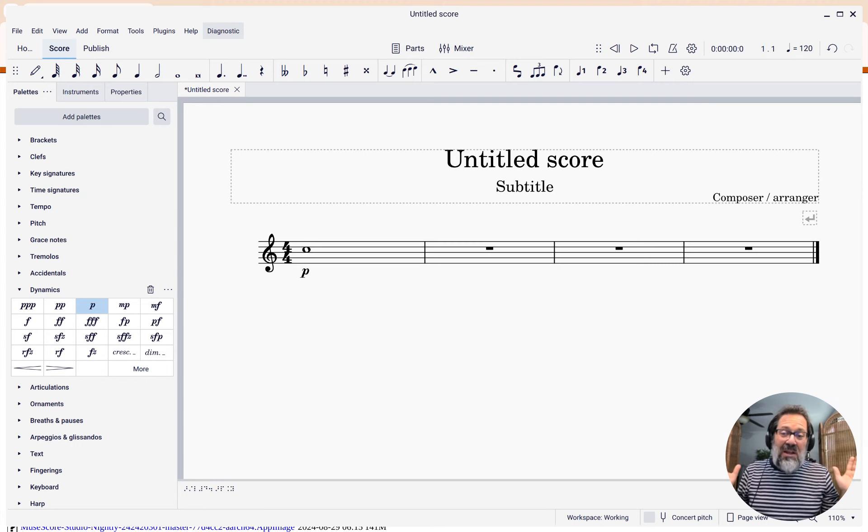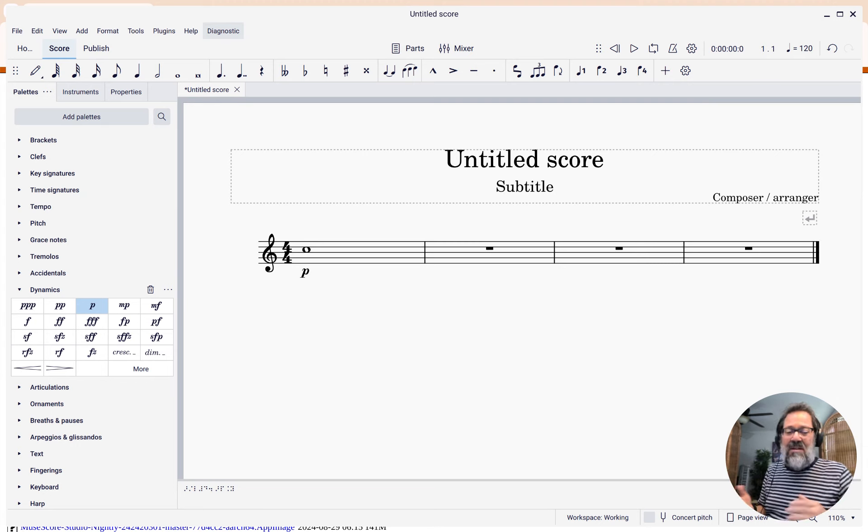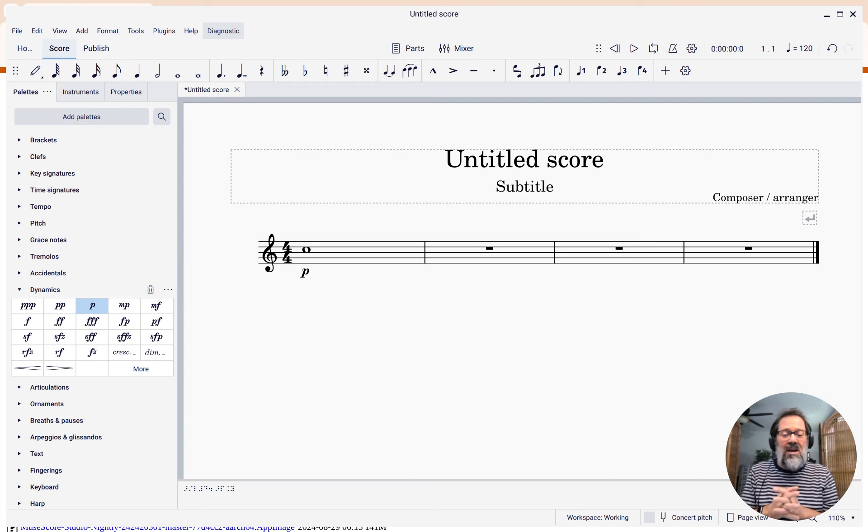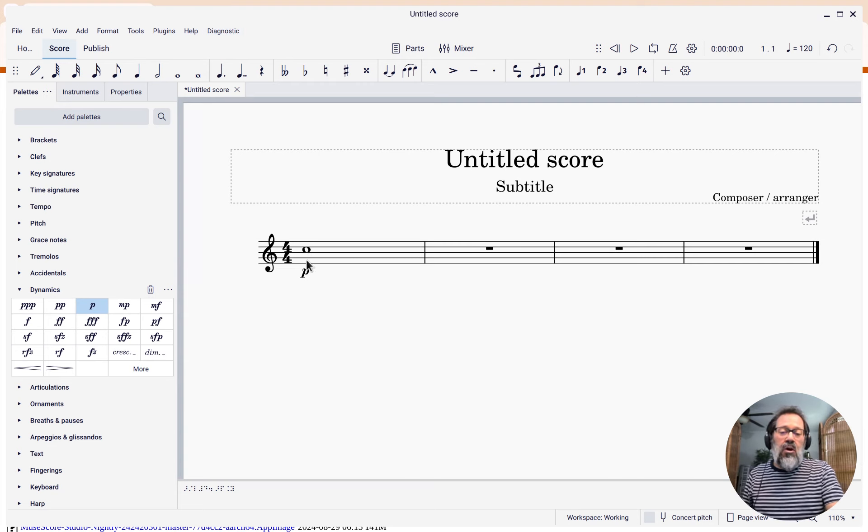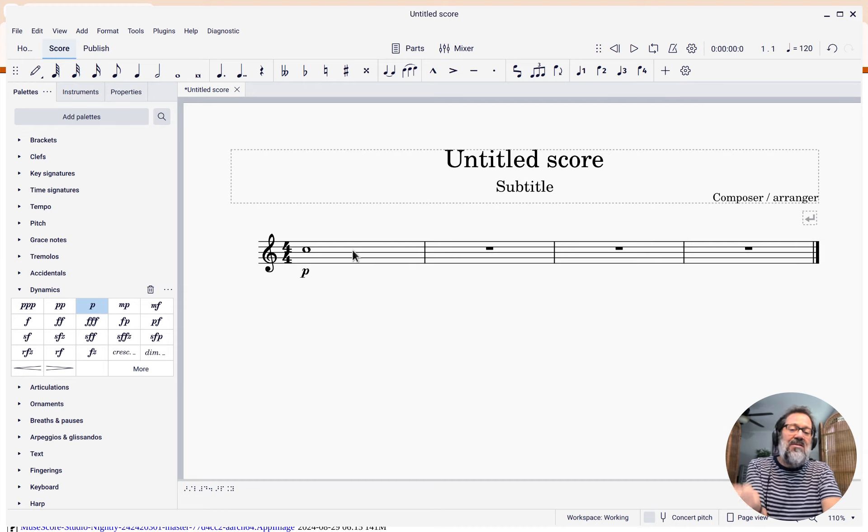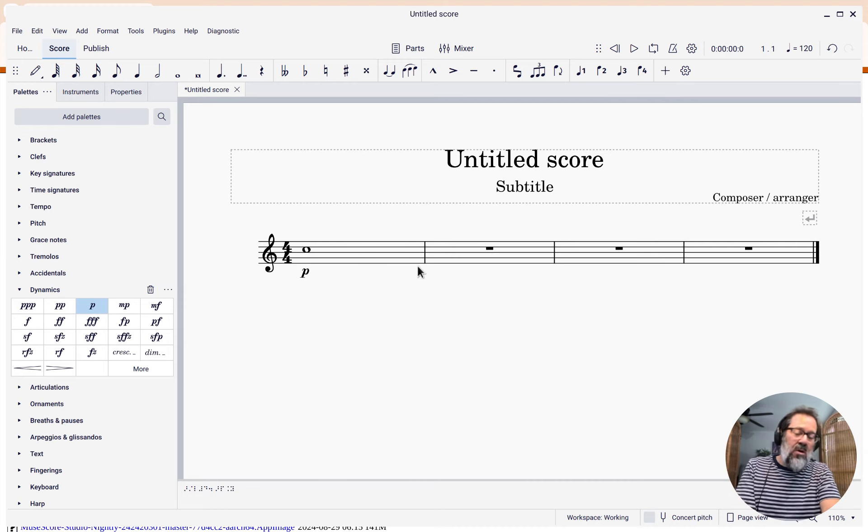Let's take a look at a really common example of this, and then you can probably extrapolate and find other uses. Let's say I want to have this C whole note have a crescendo for two beats, and then diminuendo for two more beats.